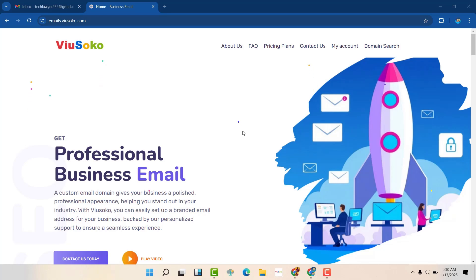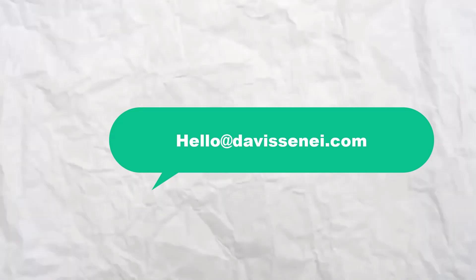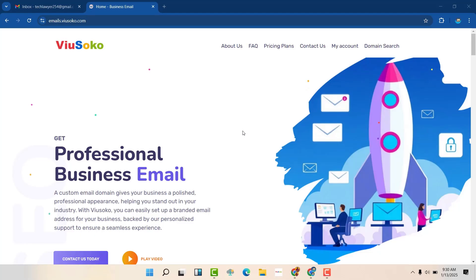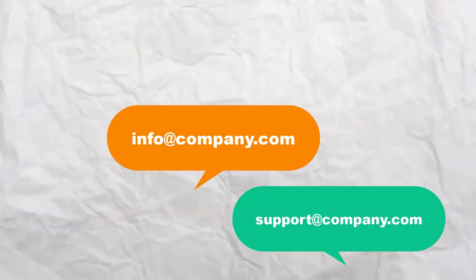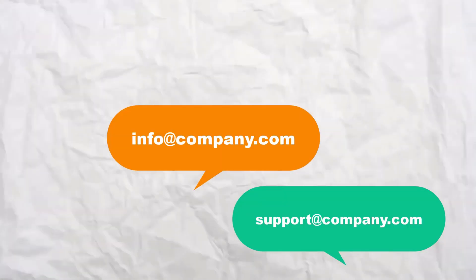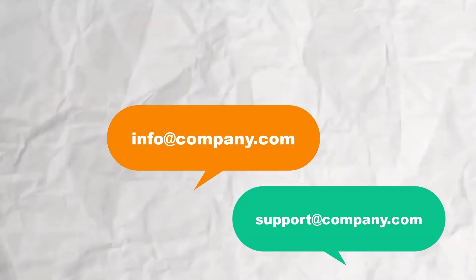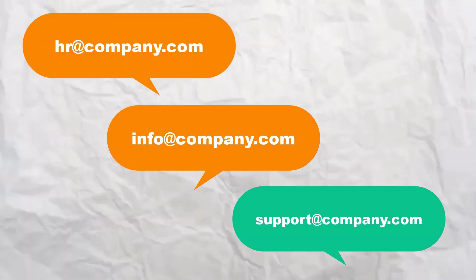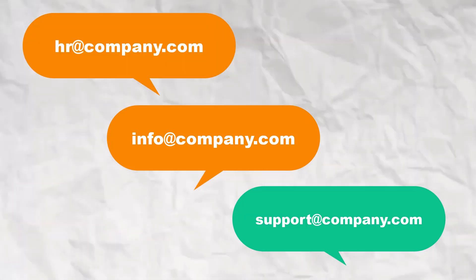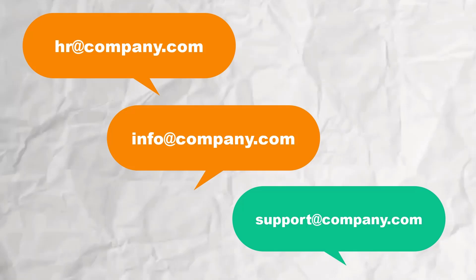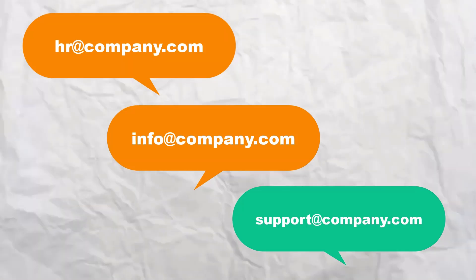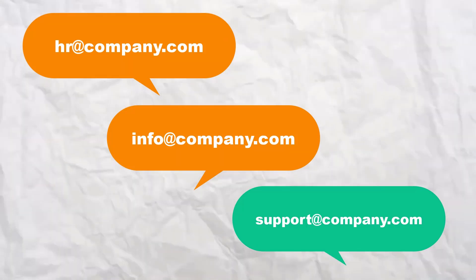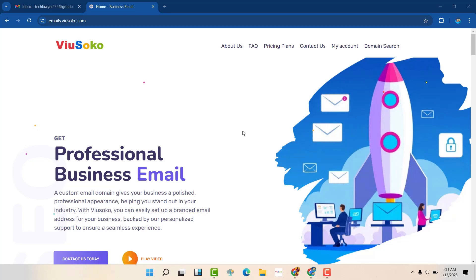So in today's video, I'm going to show you how to get professional emails like the one that I'm using. How can you get such an email or info at yourcompany.com, support at yourcompany.com, hr at yourcompany.com. How can you get those kind of emails? I'm going to walk you step by step on how to get the same.